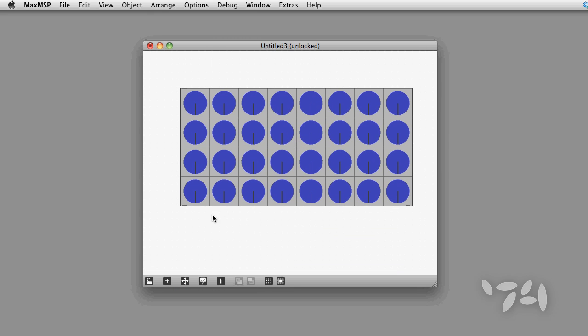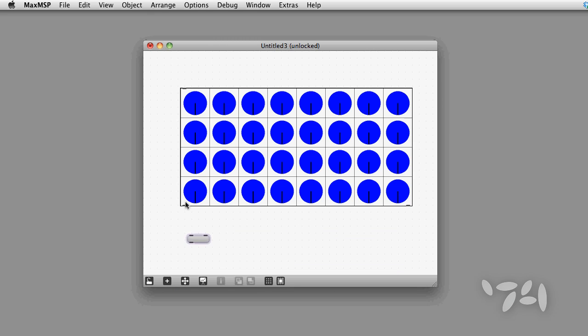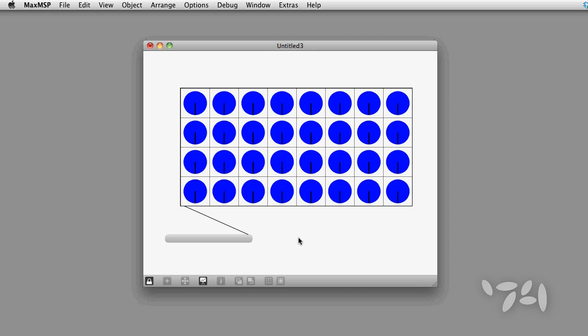And here you have it. The matrix control object is now loaded up with our custom dial mode image. Happy patching!